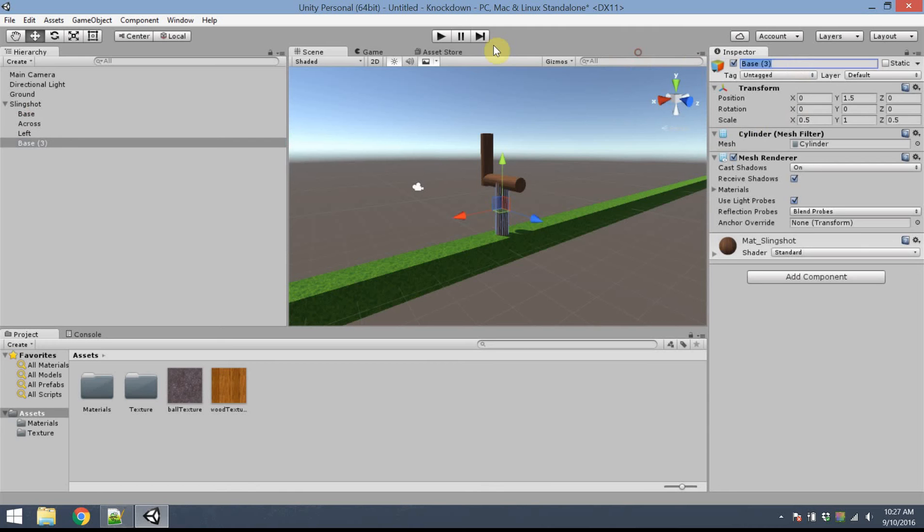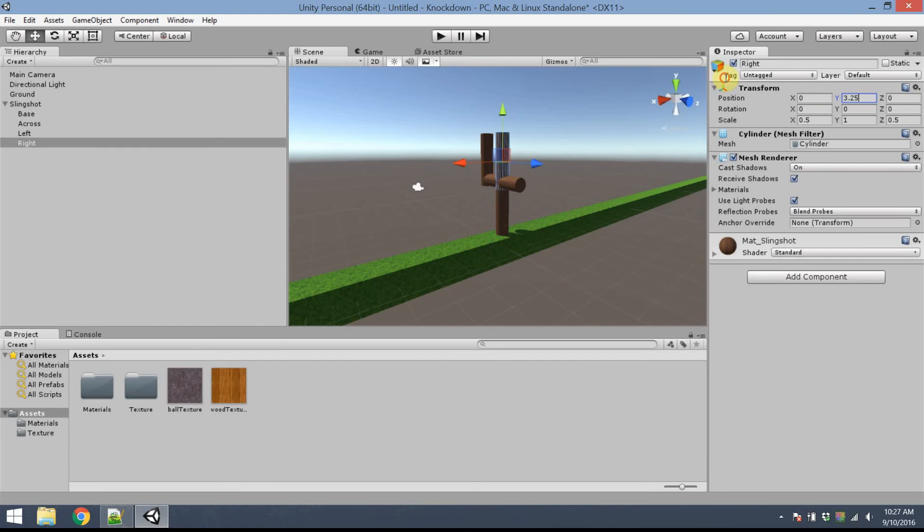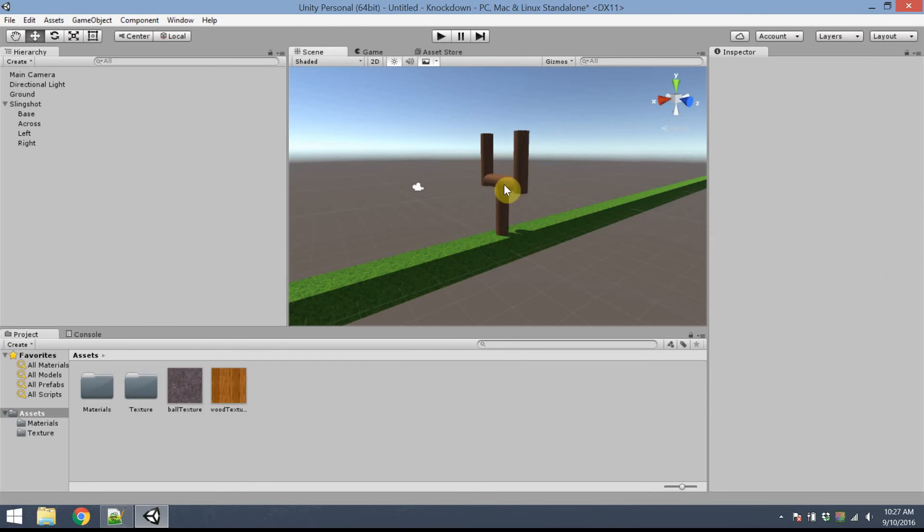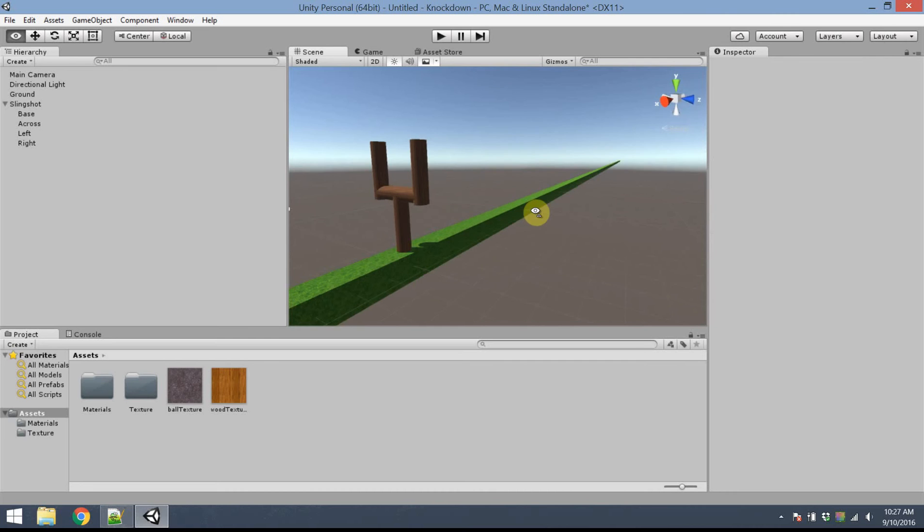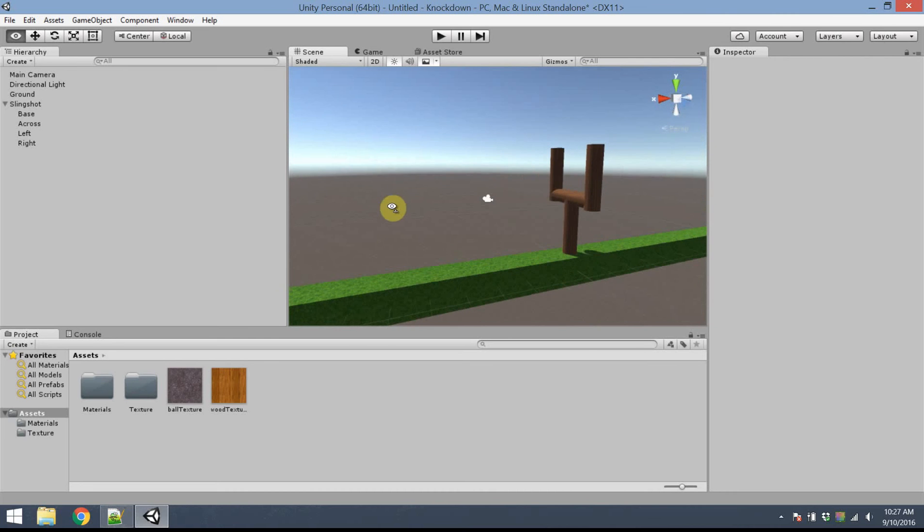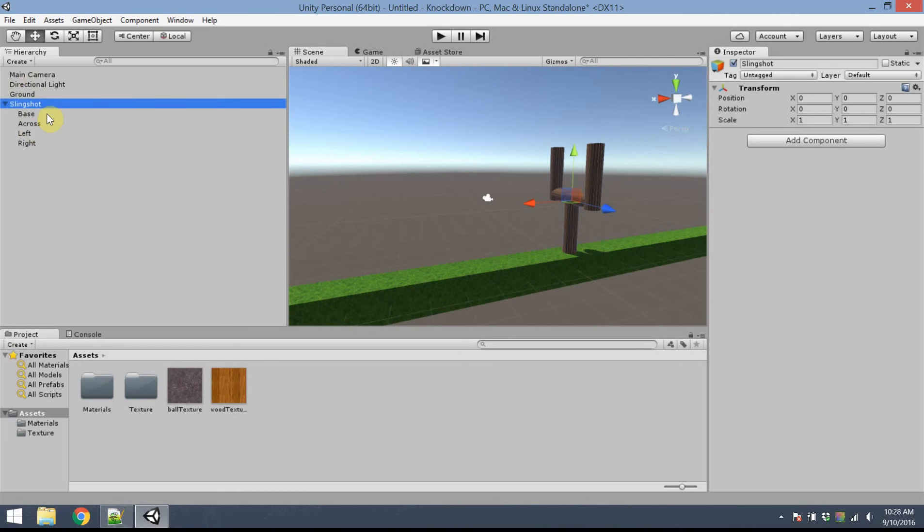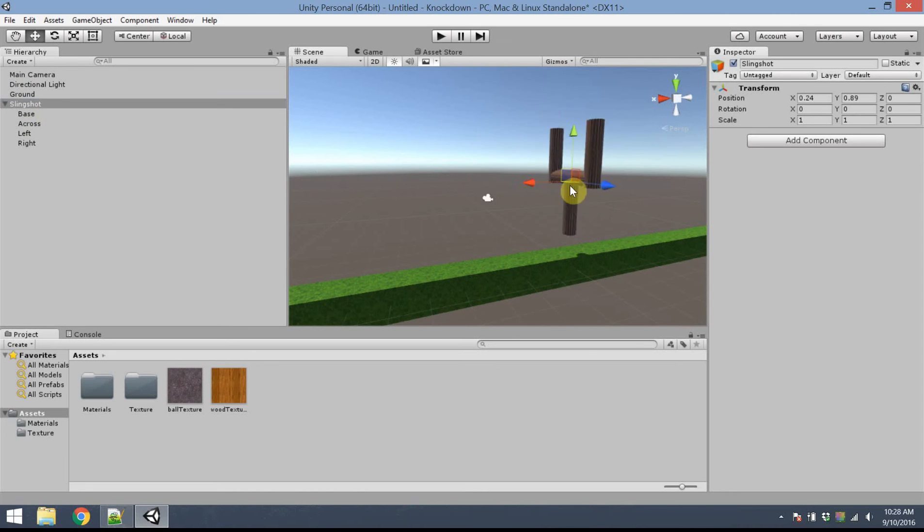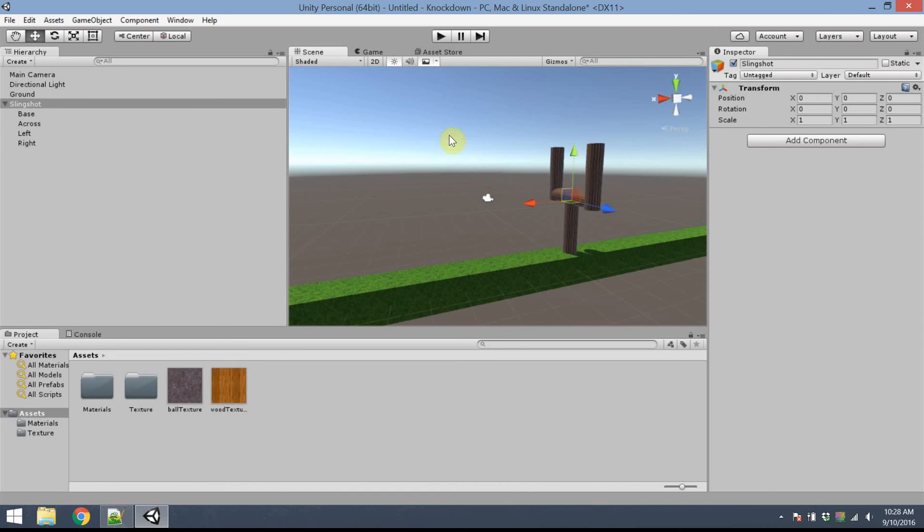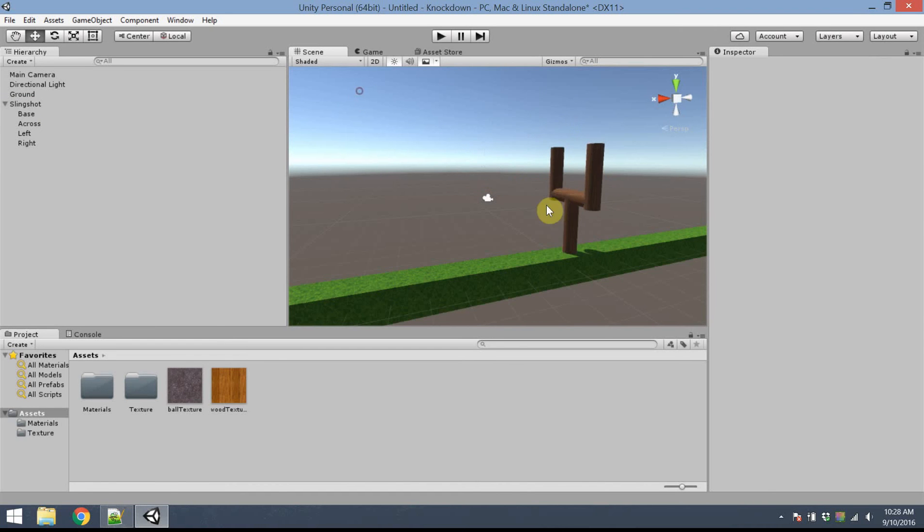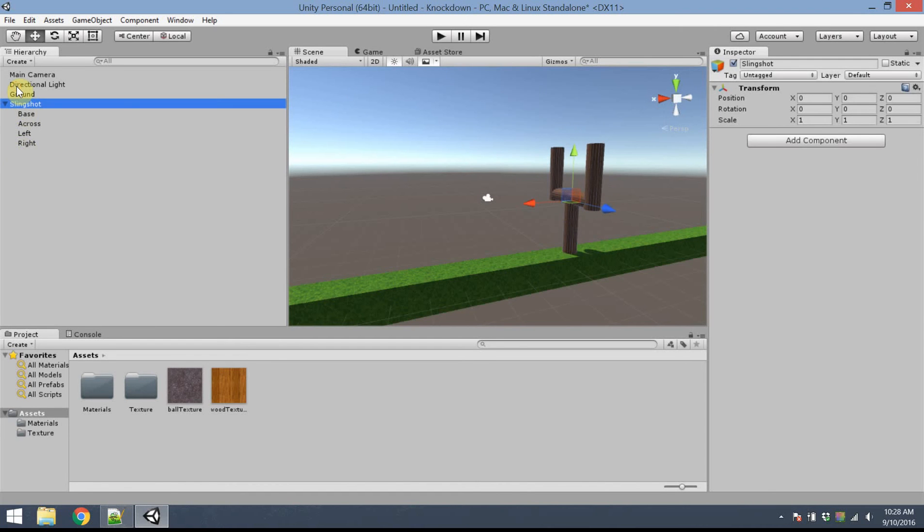Finally, base 3, I'll rename that as Right. I'll change Y to 3.25 and Z to positive 1. I have a slingshot-y looking object. And since it's all attached to the slingshot, I can reposition the whole thing however I like.